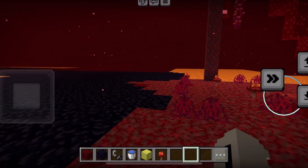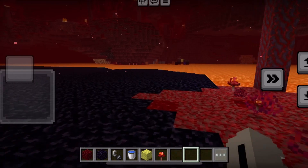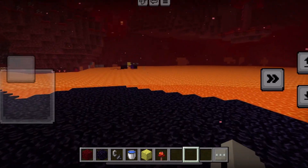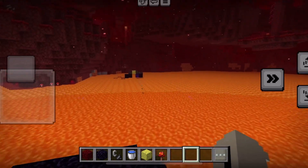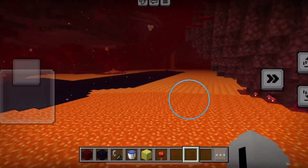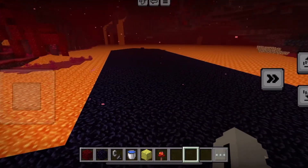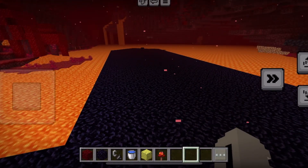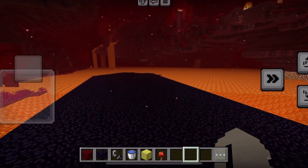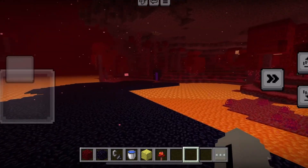Hey guys, today I will be showing you how to get water into the Nether. As you know, you cannot get water in the Nether because it just evaporates. I did a little bit of experimenting with some coding, so instead of trying so hard to get water in the Nether, why don't you just do some commands.